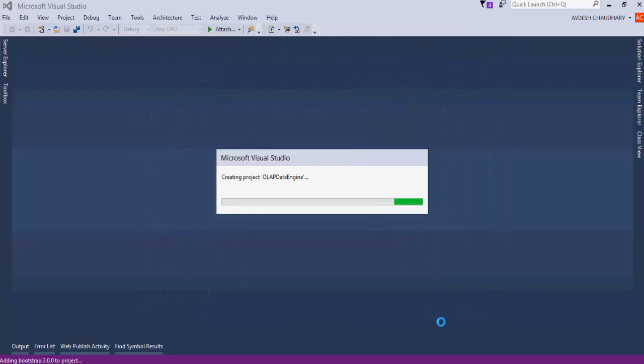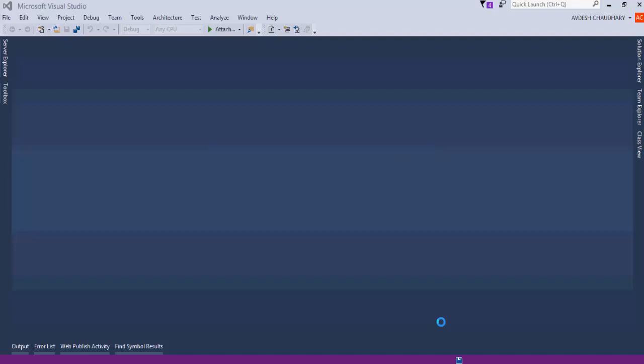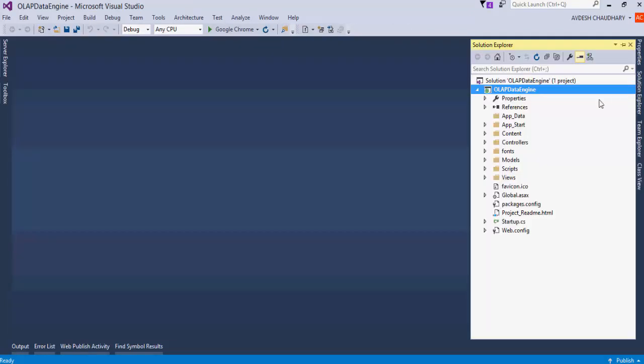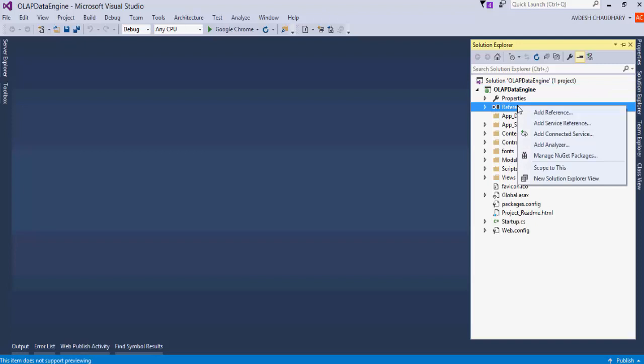Once the project is created, we need to add references for the OLAP control. The assembly is available in the product root folder on the machine as well as on the GrapeCity NuGet.